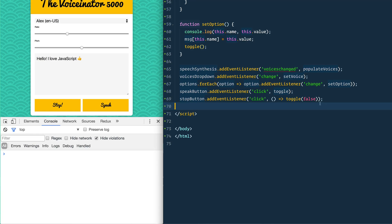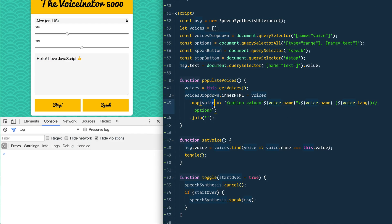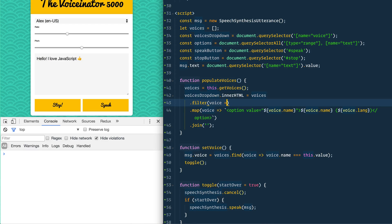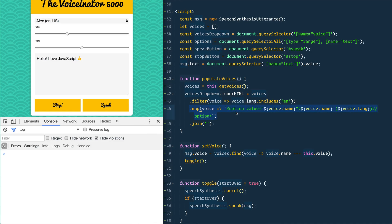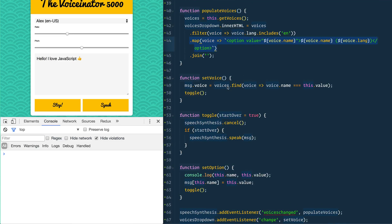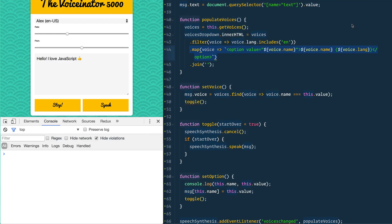Last thing — let's filter the voices list for English only. Before we map, we add a quick .filter where voice.lang.includes('en'), which trims the list to just English voices. Refresh and you see a smaller subset. That's the Voice Synth 5000! It's pretty simple — we created a couple of functions that listen for changes on the different elements and speak for us. Hopefully you enjoyed it, I'd love to see what you make, and I'll see you tomorrow.